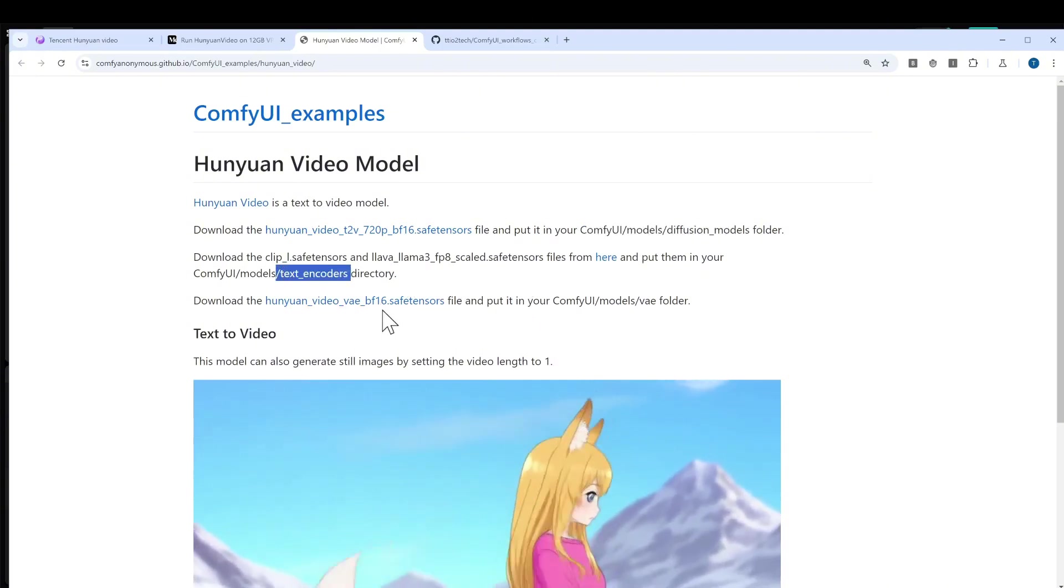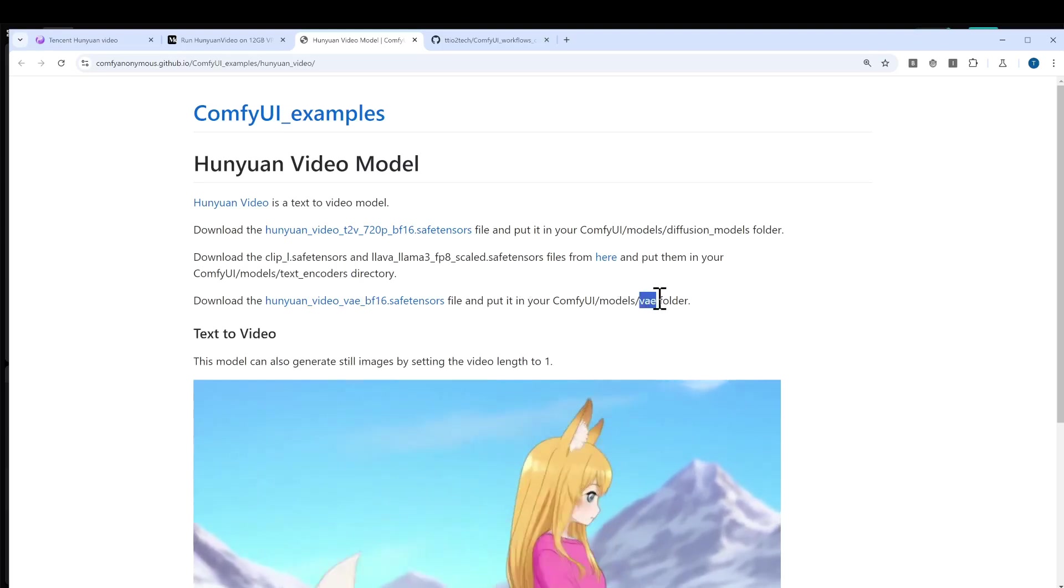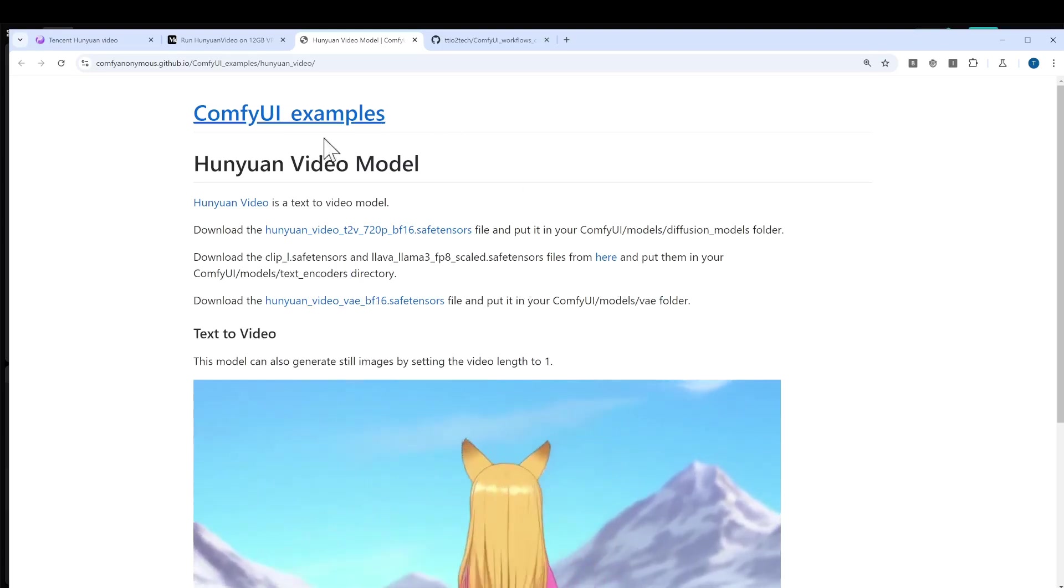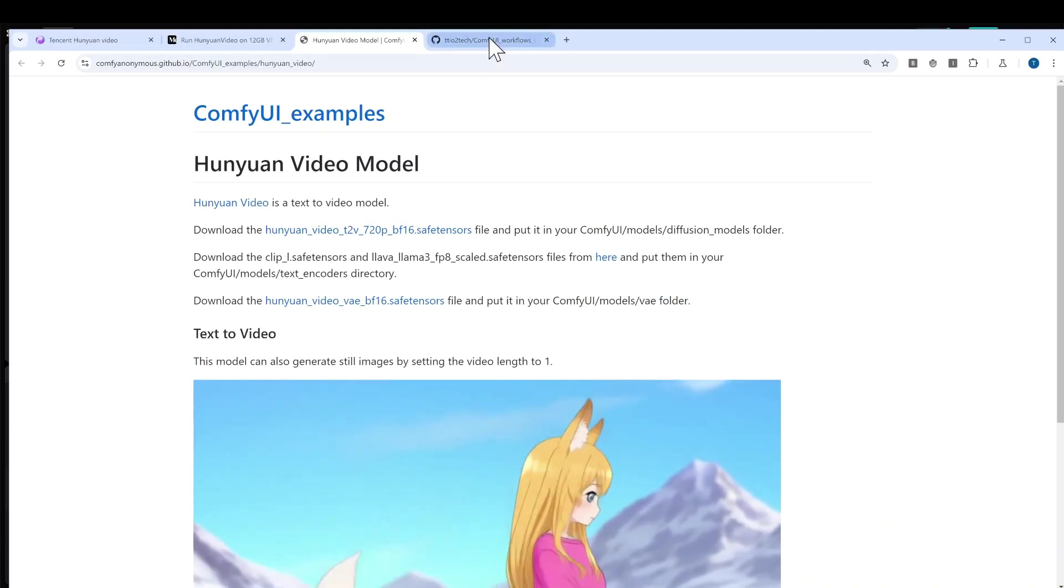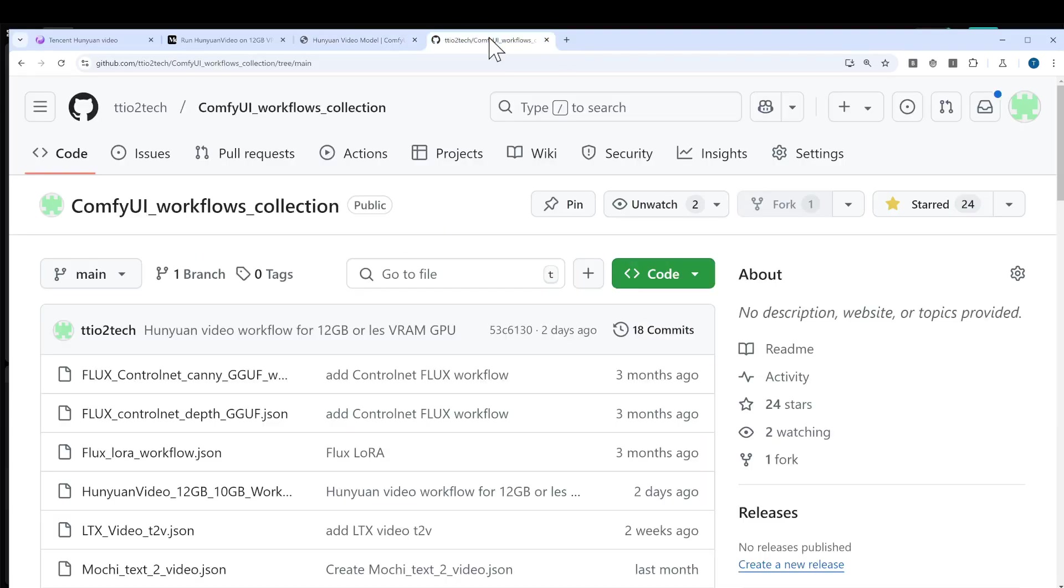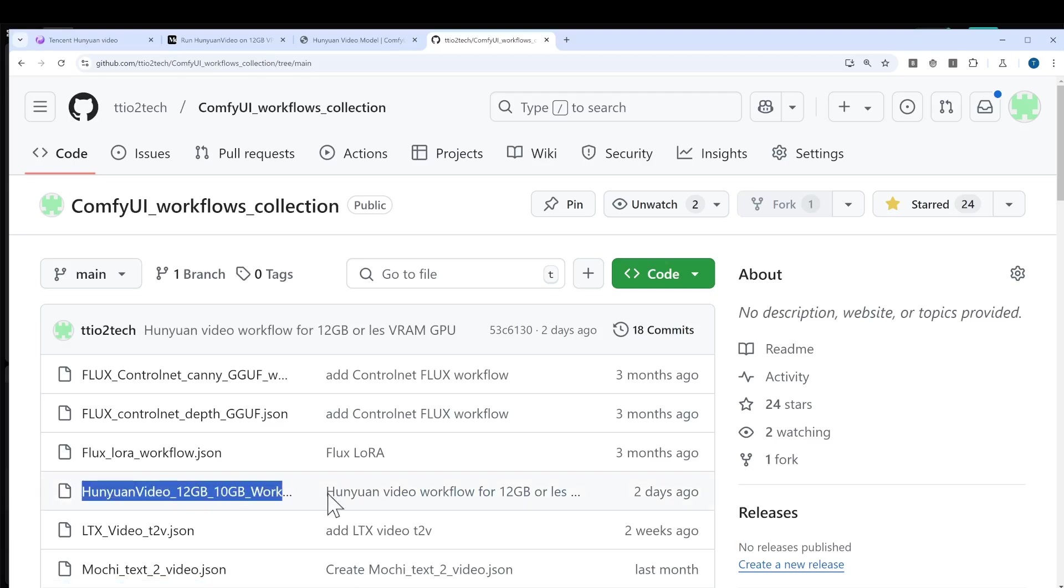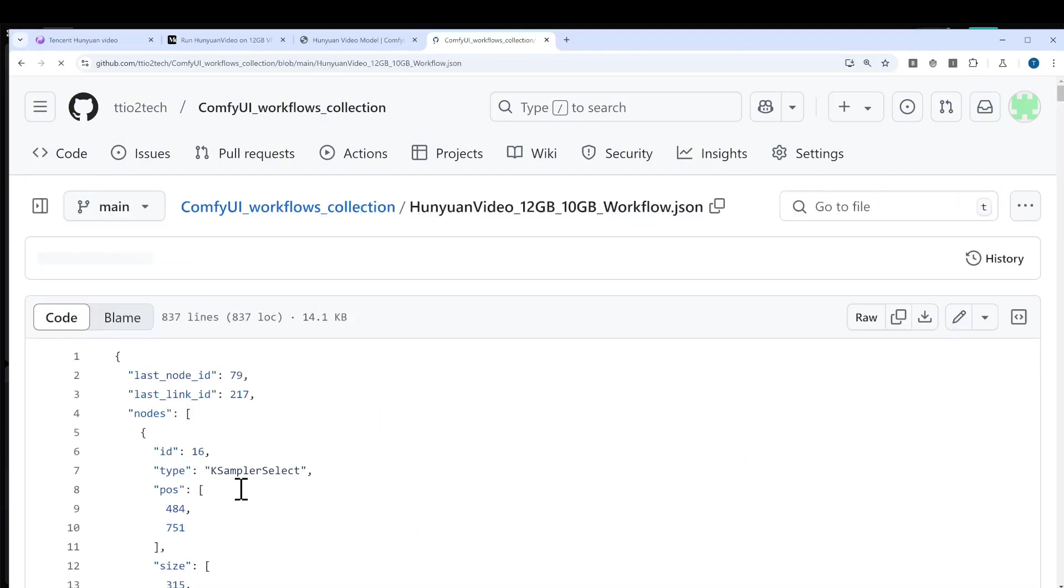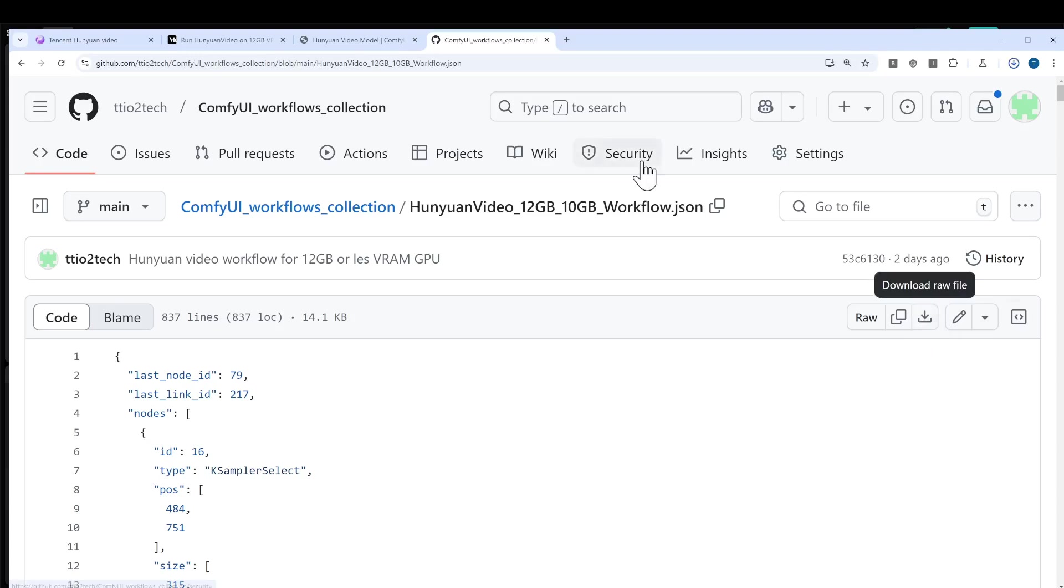In terms of the workflow, I tried it and uploaded one to my GitHub repo. Please grab that. This is the latest one for Huangyuan video 12GB. Just click on that and then click the download raw file button, and that should get you the file.